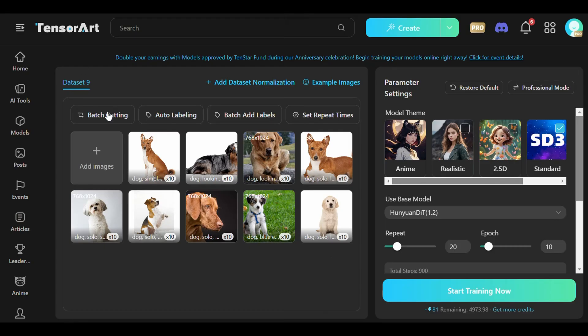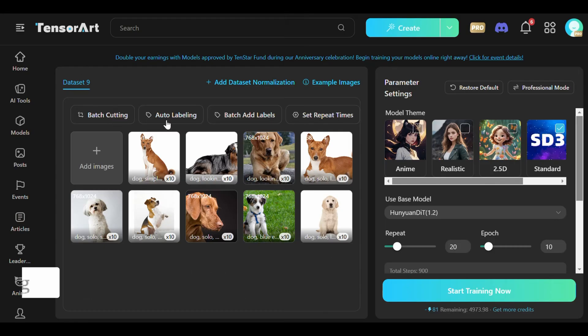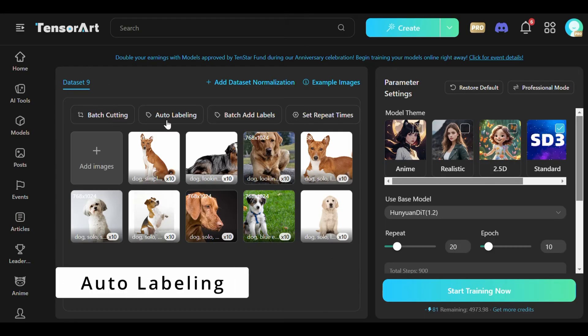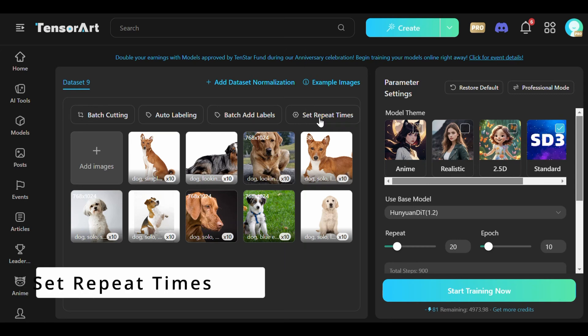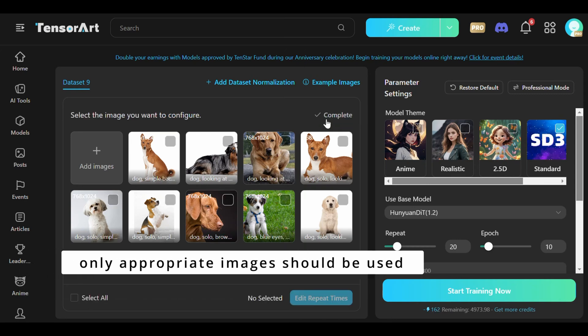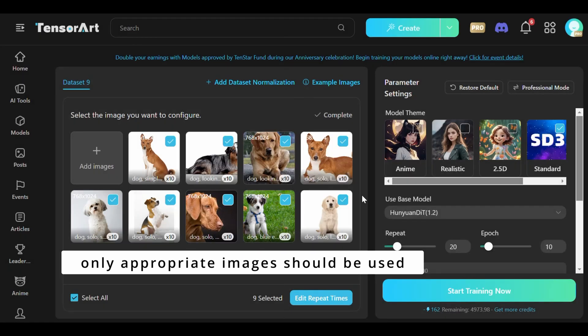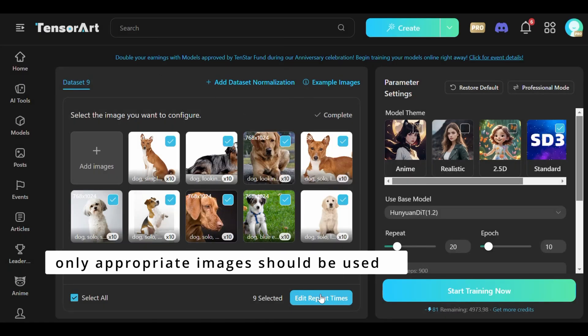Basic mode has features such as batch cutting, auto-labeling, batch add labels, and set repeat times. It's also important to follow the content guidelines to ensure that only appropriate images are used, preventing any issues during the training process.